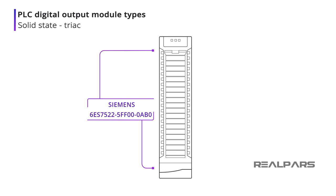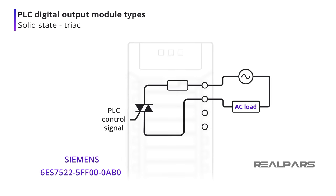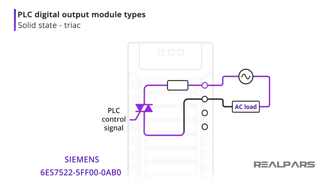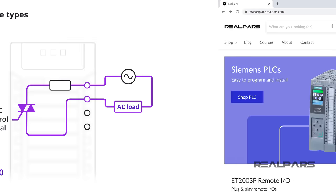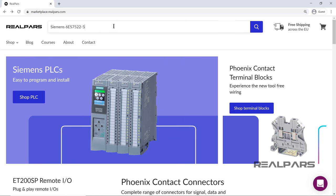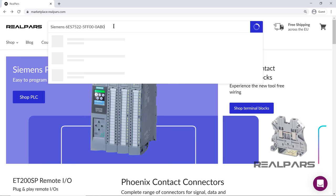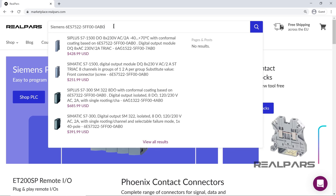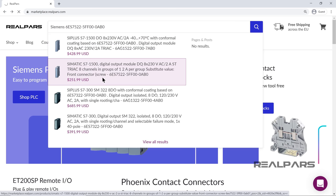The Siemens 6ES7522-5FF00-0AB0 is an 8-output TRIAC output module. A TRIAC output module is capable of controlling AC loads where transistor output modules can control DC loads only. When the PLC signal is applied, the TRIAC will turn on and provide an alternating current path for the load. You can find the link to order this PLC module in the video description as well.